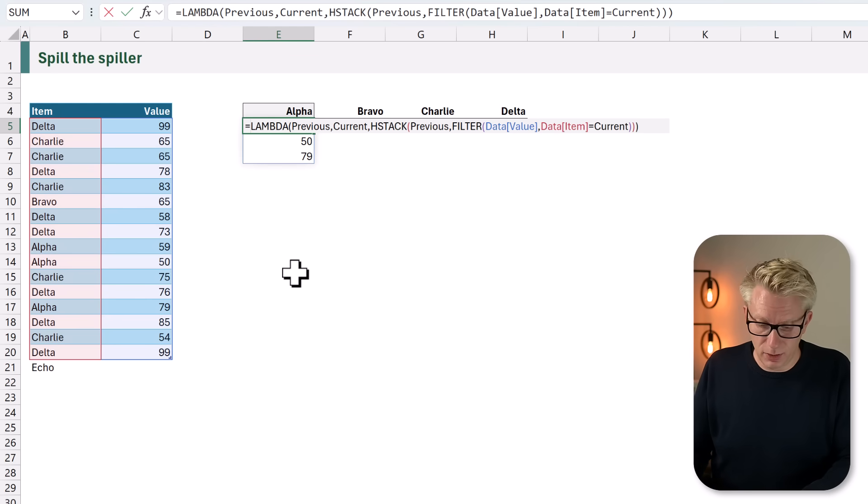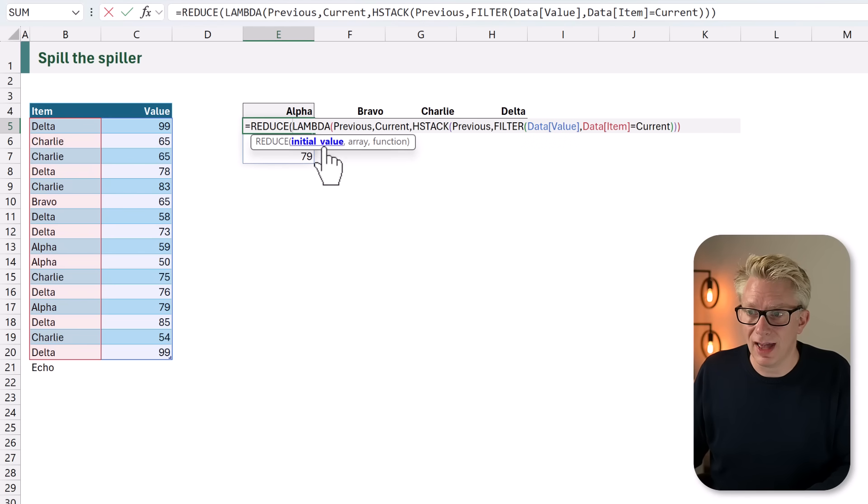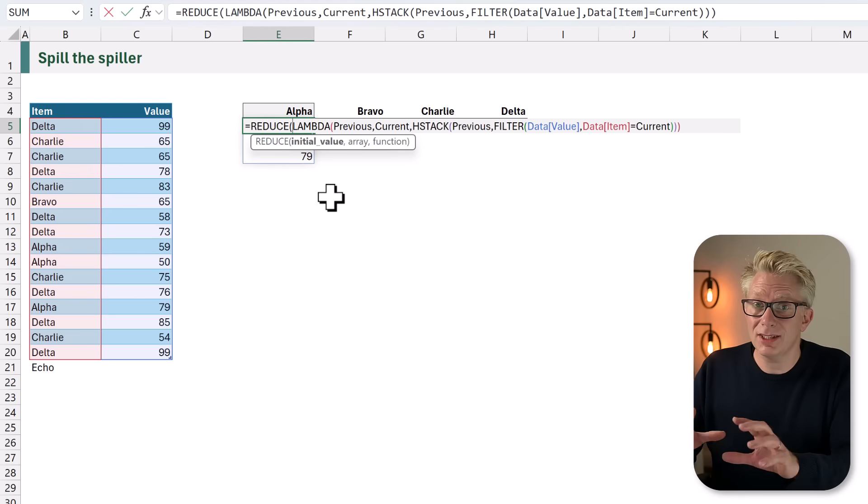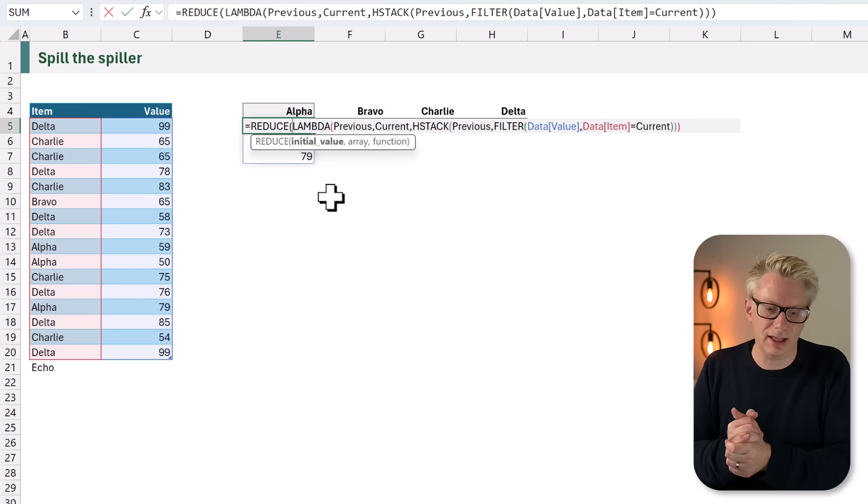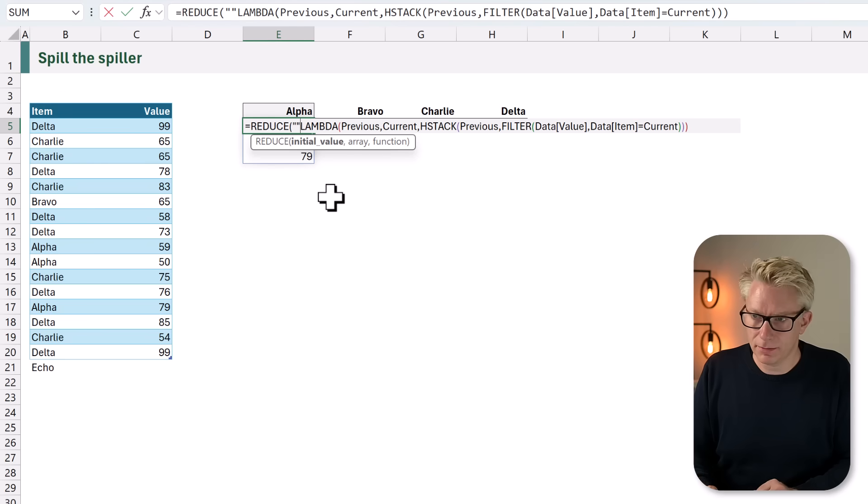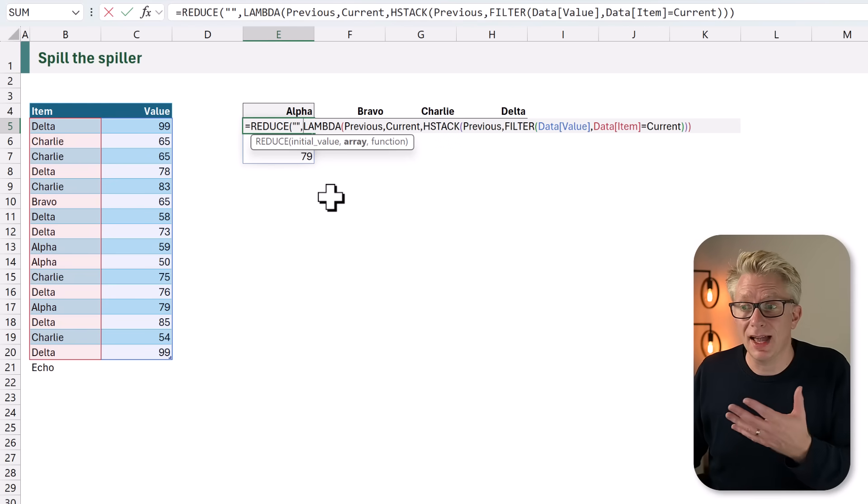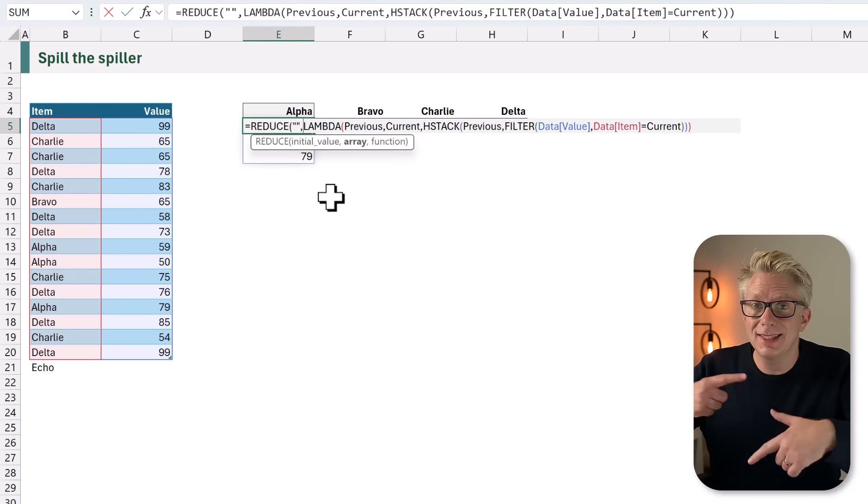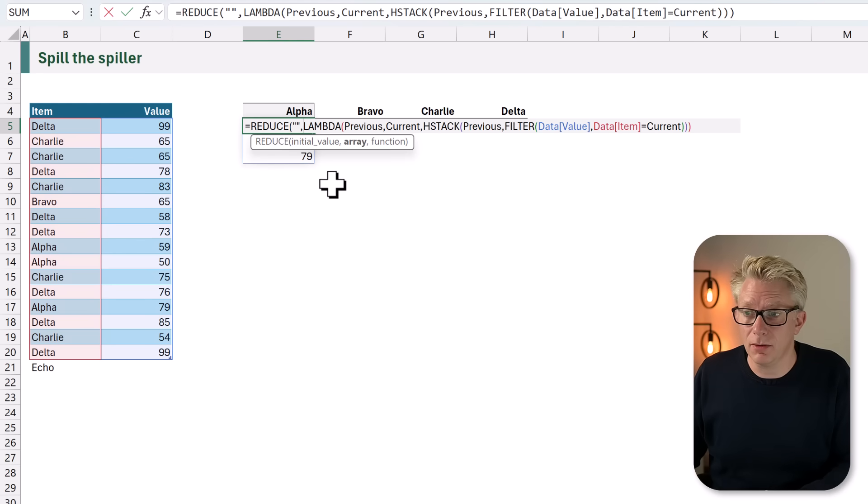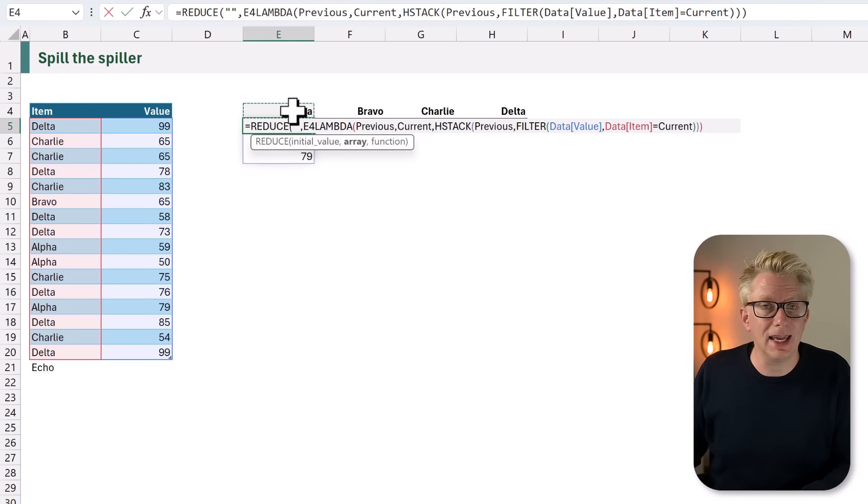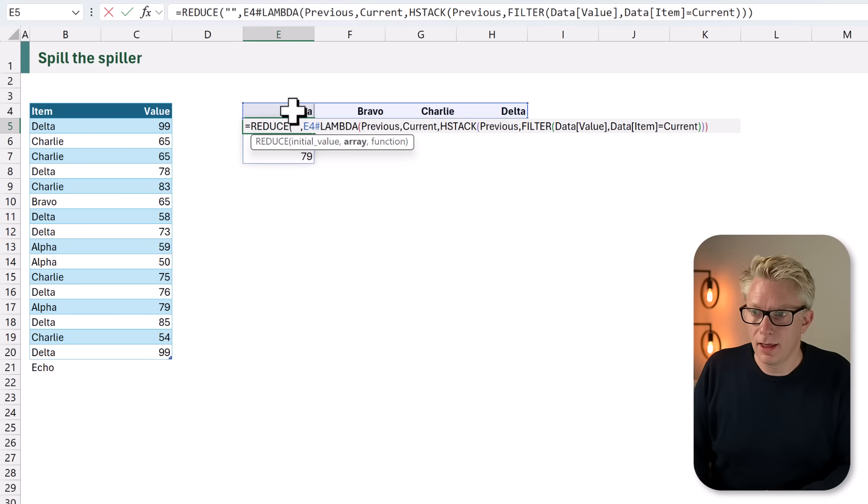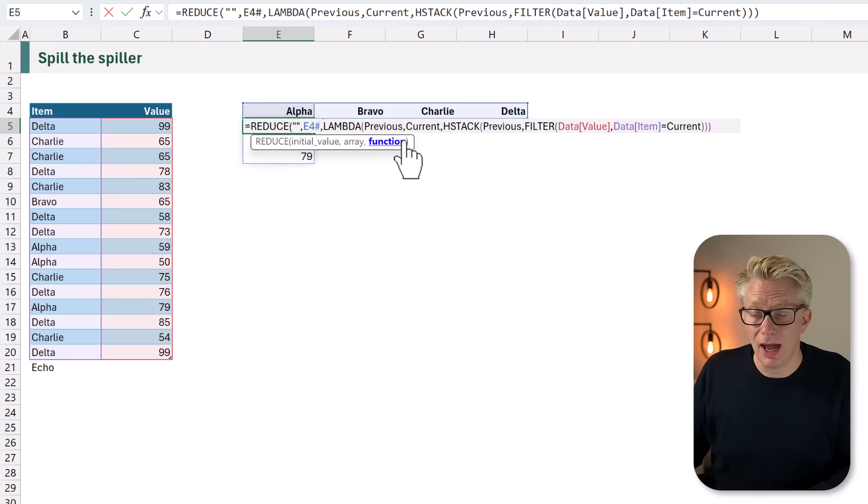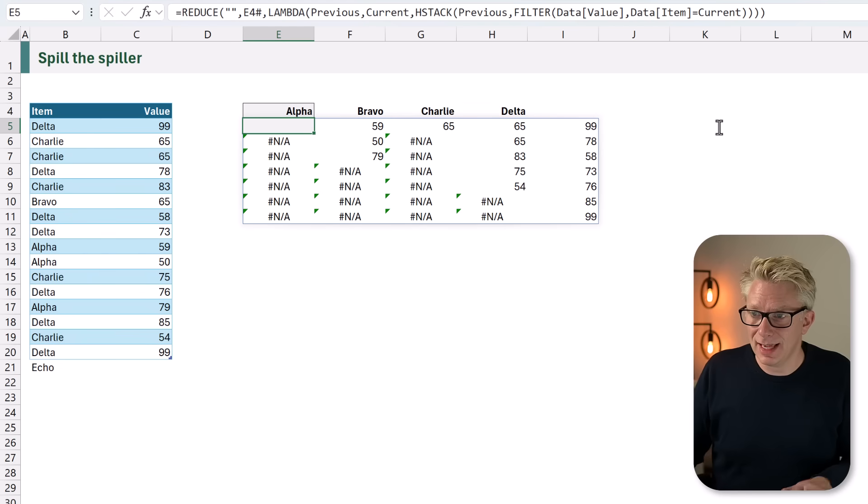To do that we use the REDUCE function. REDUCE, open bracket. We have our initial value. Now in this scenario we don't have an initial value, so we're going to use an empty text string. We then have an array argument. This is the list of items that we want to be our current value. We have that here in cell E4, and I can press hash to get the spill range. I'll then enter a comma, and it means that our LAMBDA function is now our function argument. I'll close the brackets at the end and calculate.